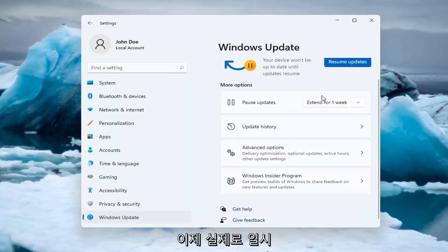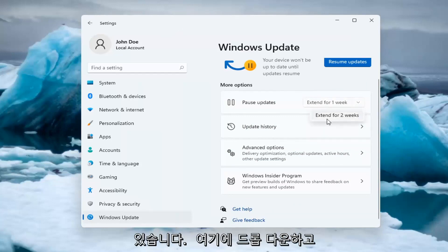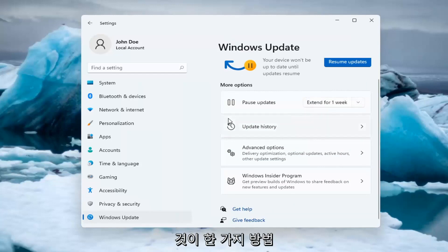So now it's actually paused and you're able to extend the pause by clicking inside the drop down here and extending it for additional time. So that's one way of how to temporarily turn it off.